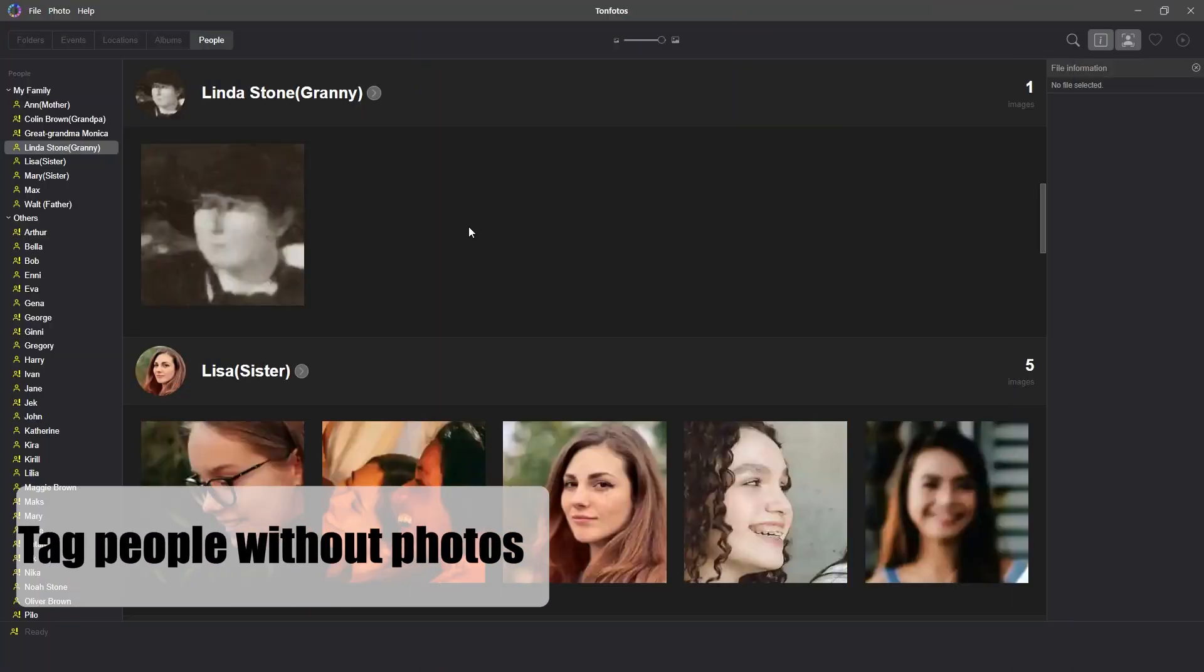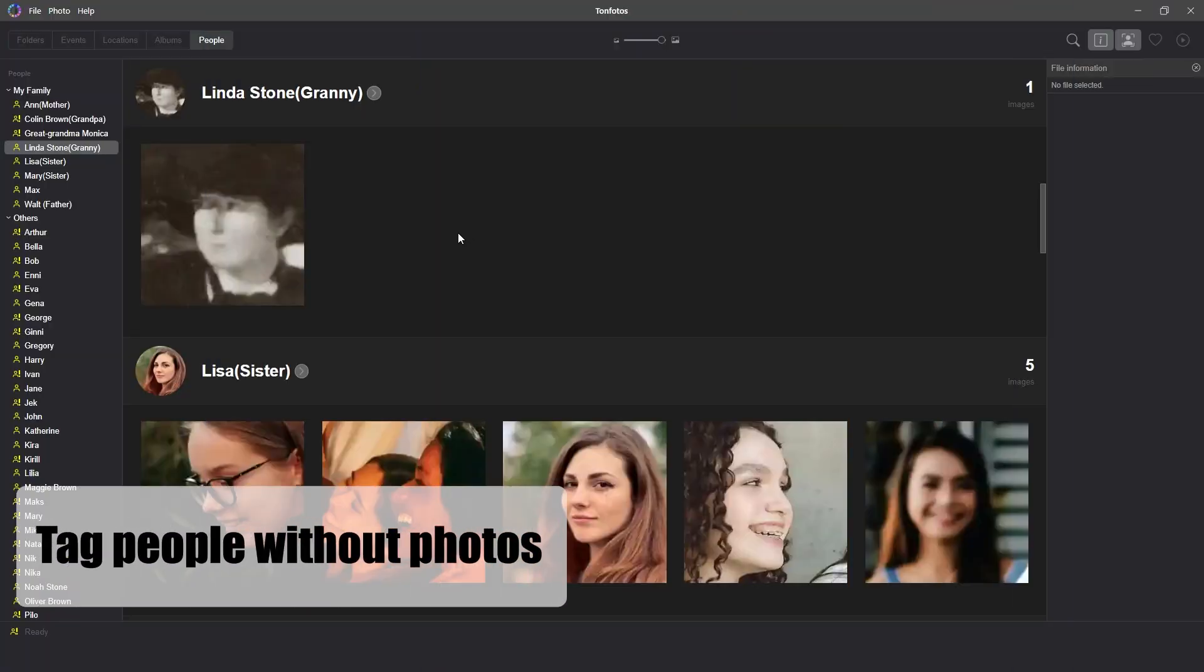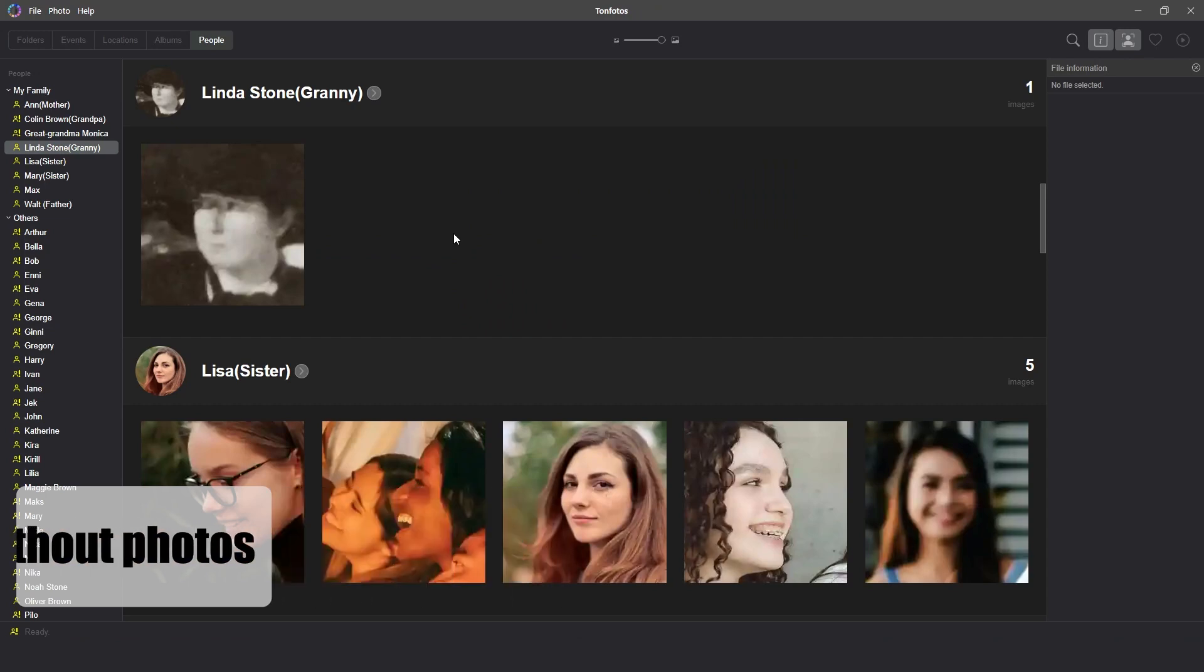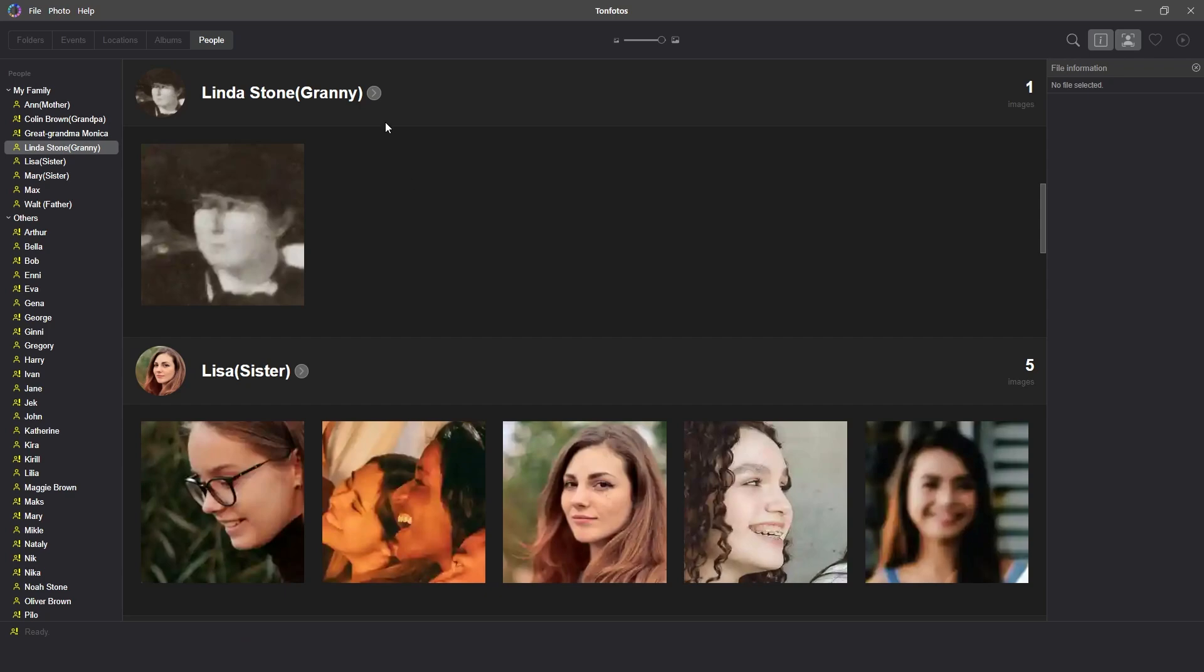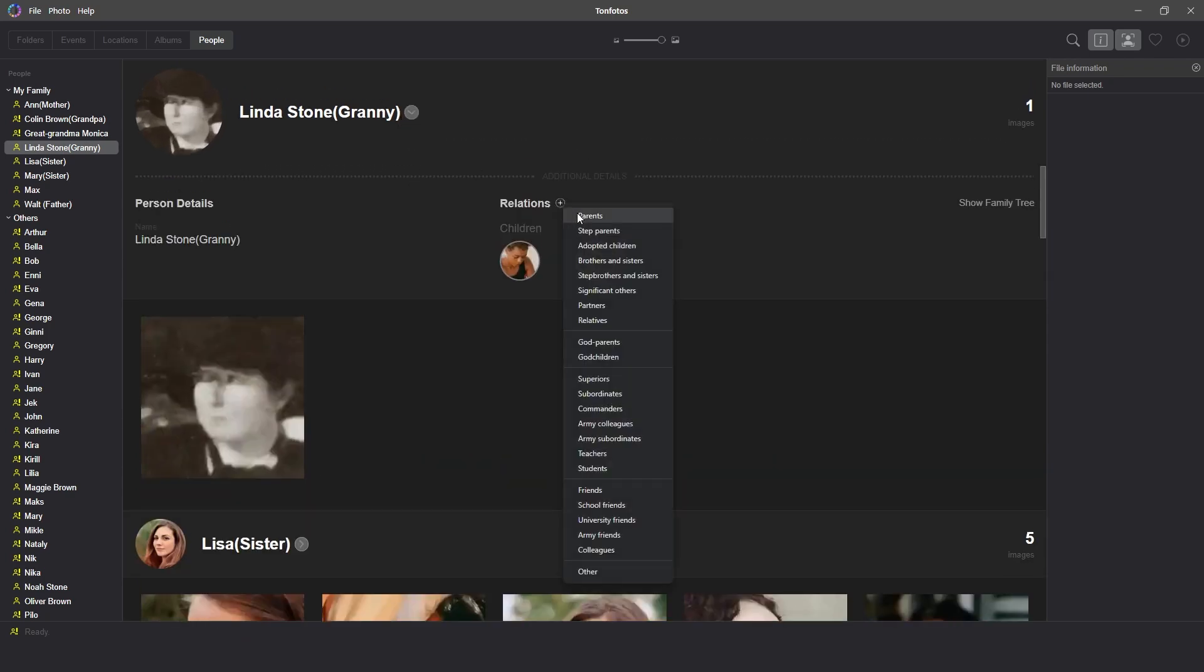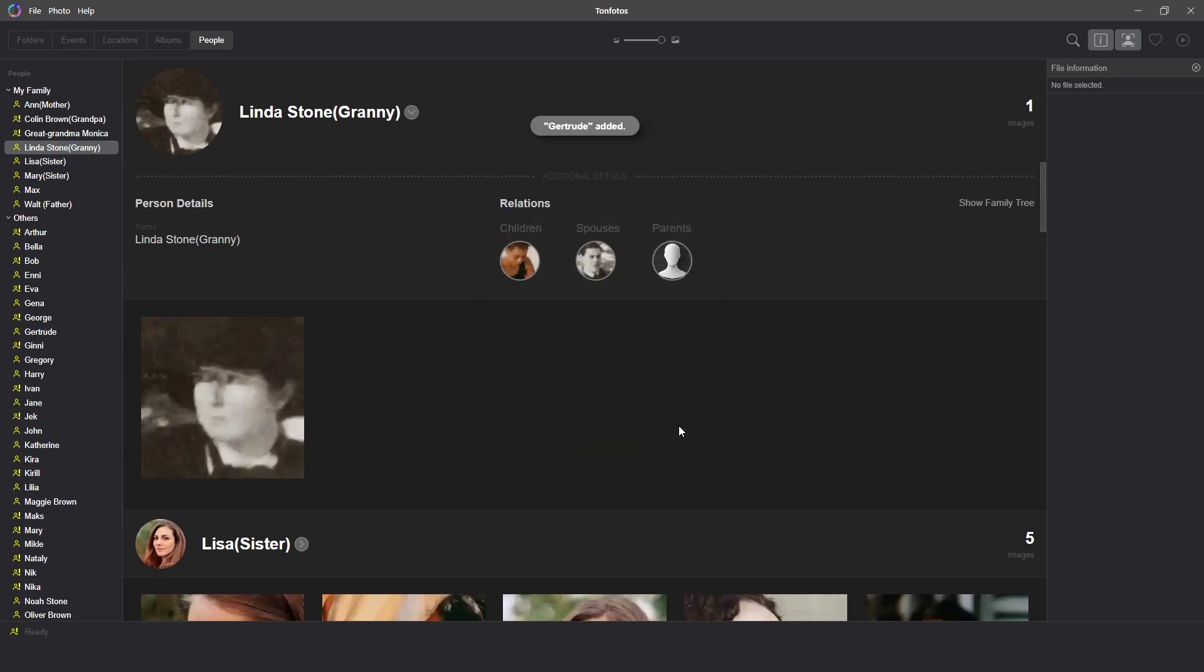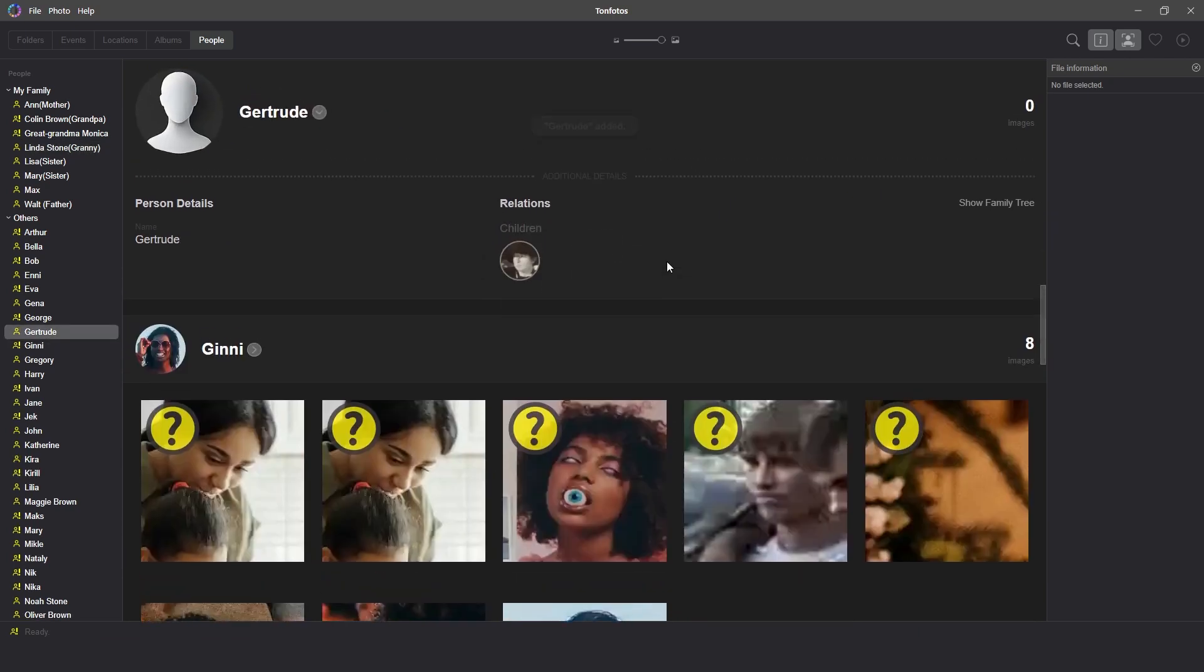The program allows you to add people to the relations section, even if they are not in your marked people list, and even if there are no photos of them. Let's add Max's great-grandmother on the mother's side. Let's go to additional details of Linda Stone and add her mother Gertrude. As a result, the great-grandmother will appear in relations, but without a photo in her profile.